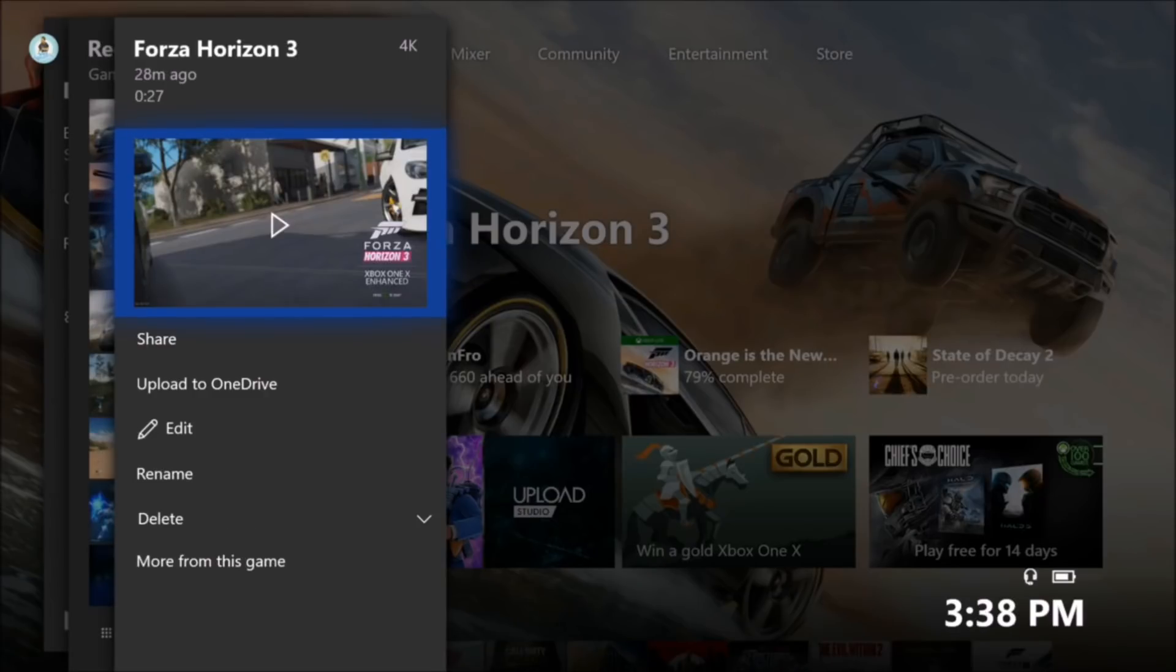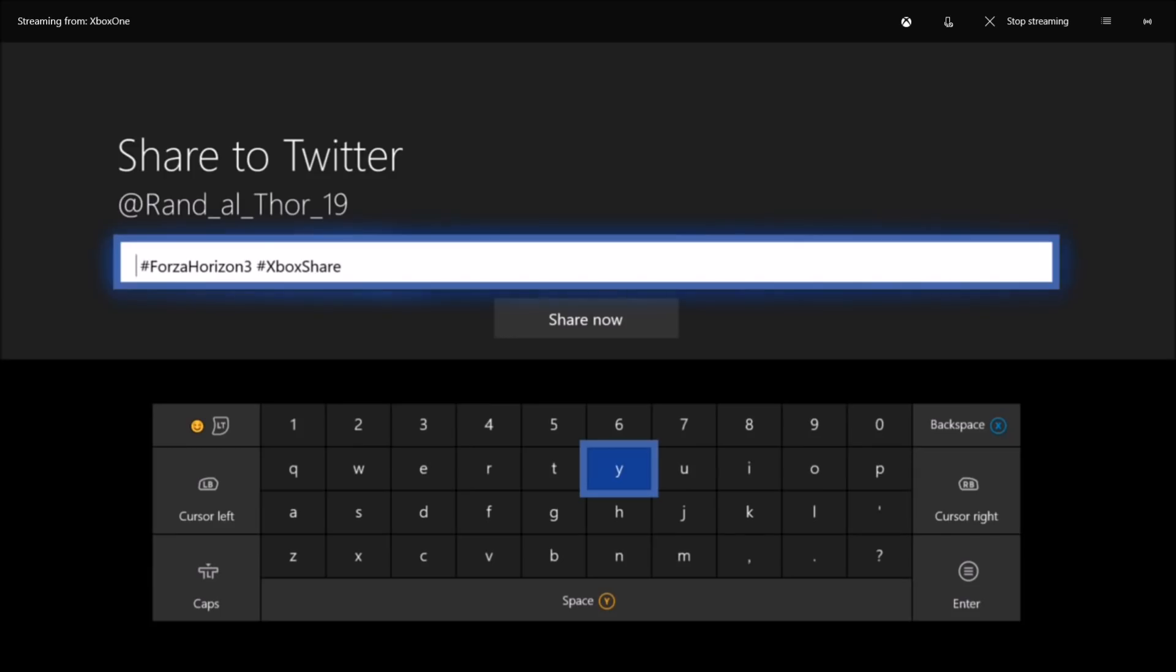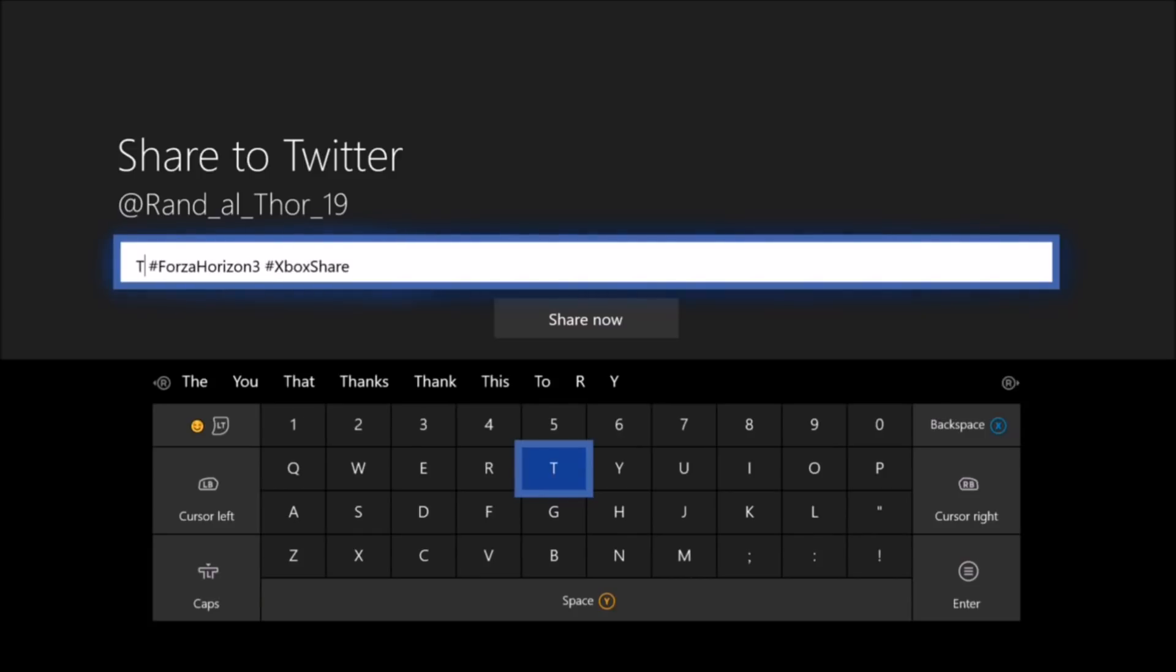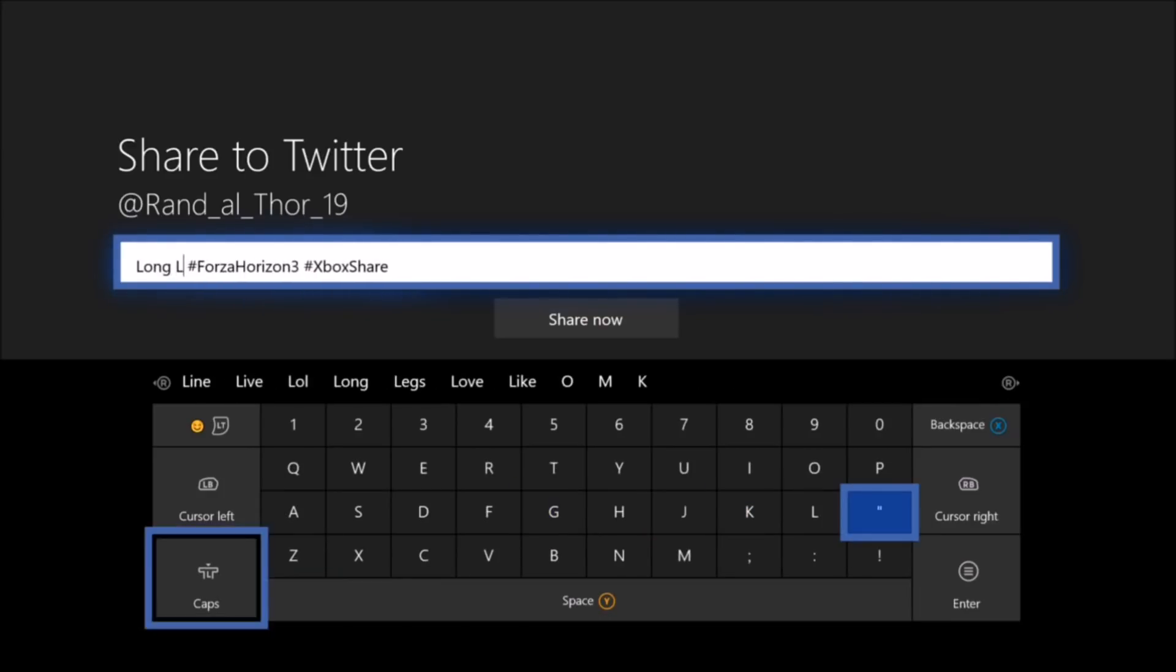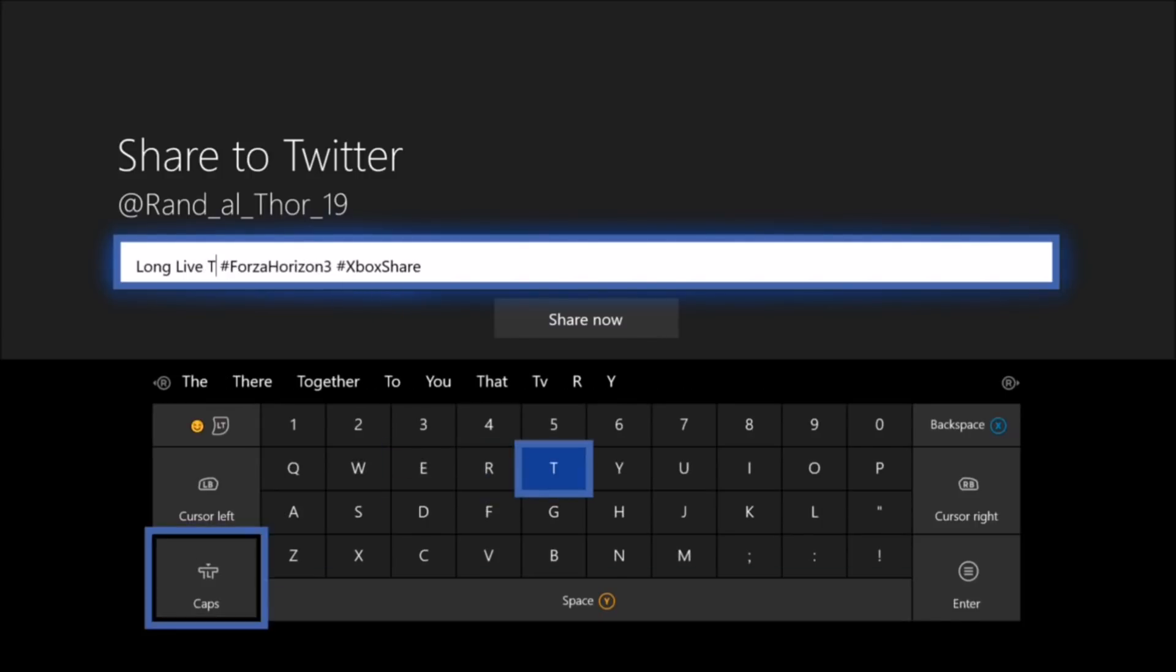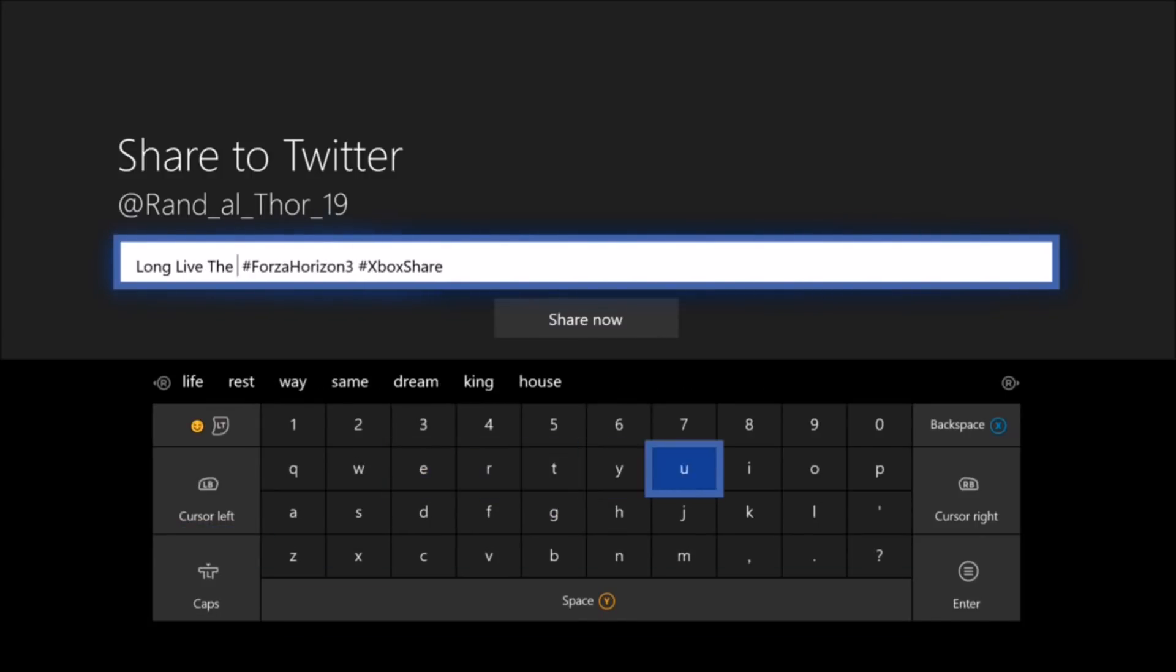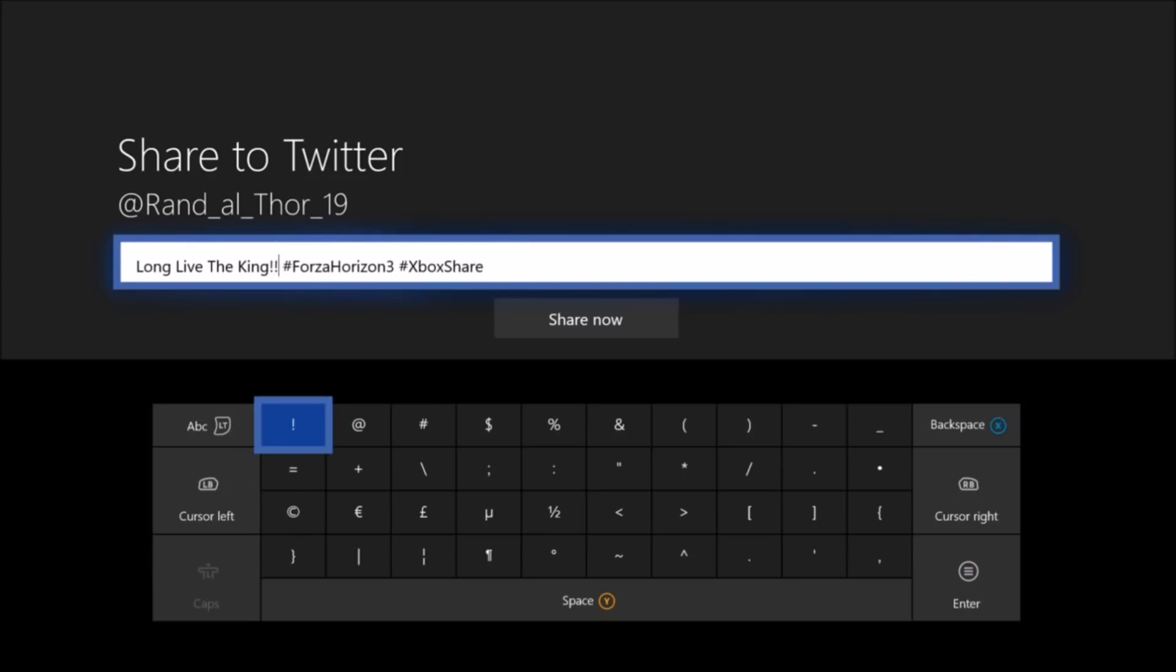All right. Now that the clip has been fully uploaded to Xbox Live, I'm going to share it out on Twitter. I'm going to think of a good tagline. You know what? Yeah. Let's do this tagline. Long live the king. Yeah. I think that's a good tagline for a tweet considering Forza Horizon is now the king of racers.